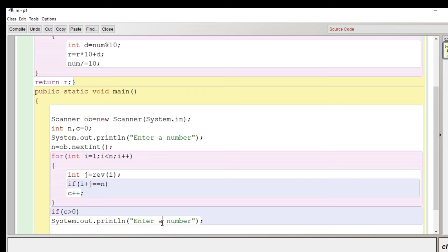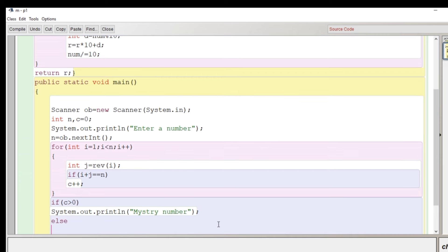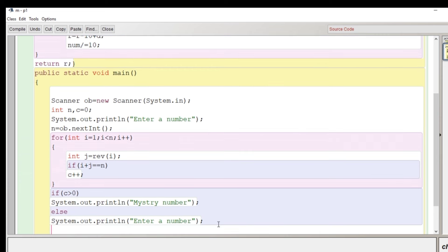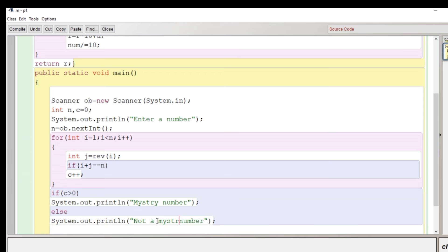It is possible that there can be more pairs of reverse numbers whose sum is equal to that number. That's why we have written here condition if the value of c is greater than zero then the message should be printed mystery number else it should remain not a mystery number.